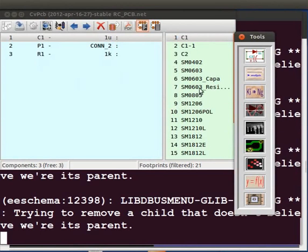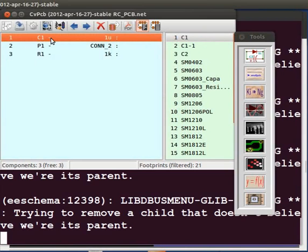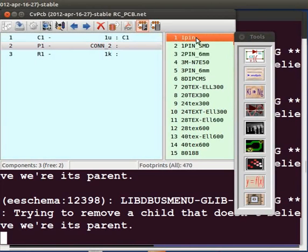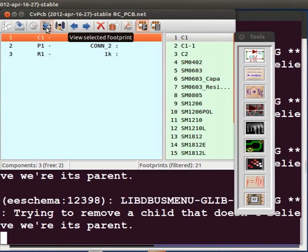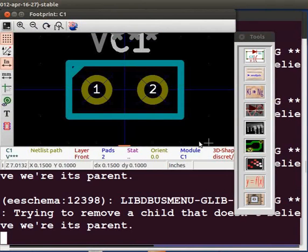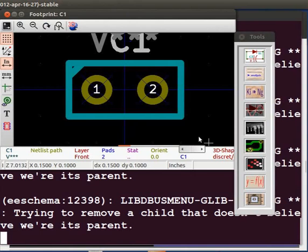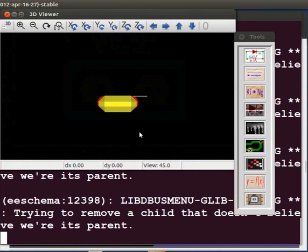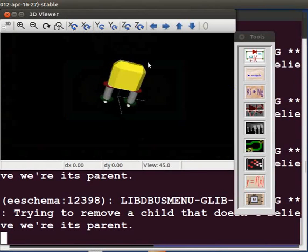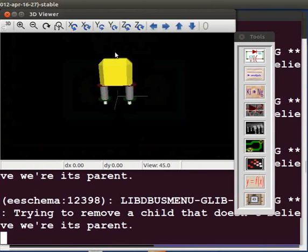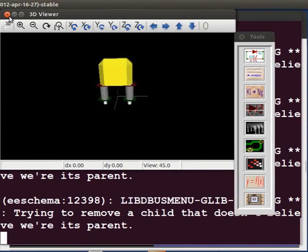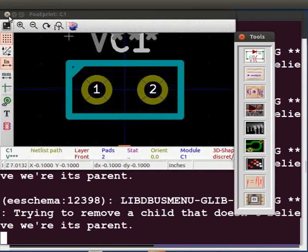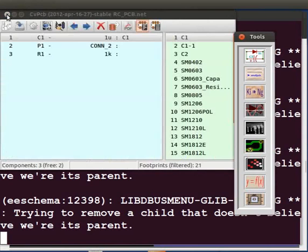Let us first assign footprint to capacitor C1. For this, select C1 from the list on the left side. Now directly click on C1 from the list on the right. To view the footprint assigned to C1, select C1 and choose View selected footprint from the menu bar. A new window opens up displaying the footprint. Let us now view a 3D image of this footprint. Click on 3D display button from the menu bar. This is a top view in 3D. Click on the footprint and drag the view up or down as shown. Close the 3D viewer window. Close the footprint viewer window.